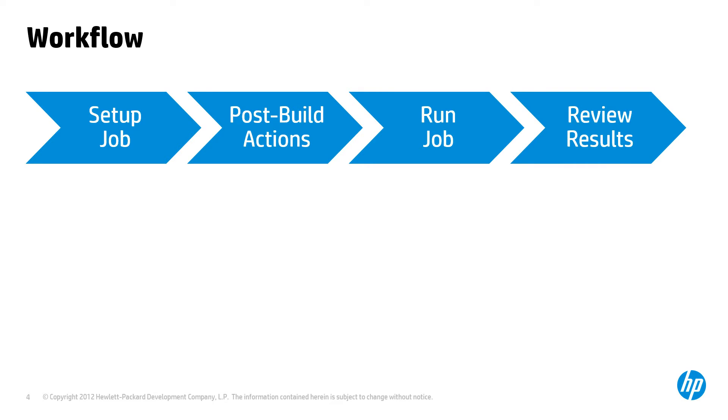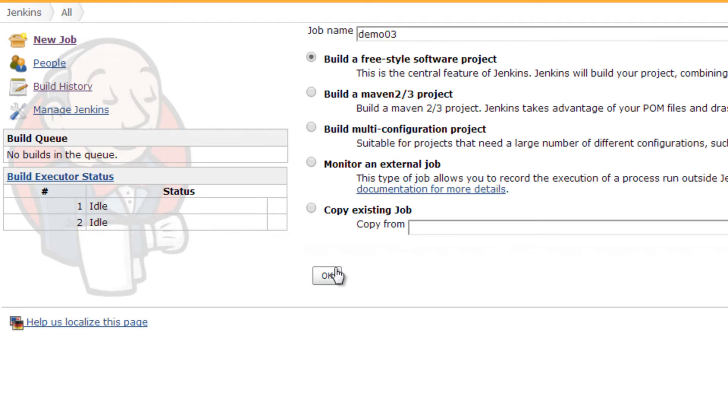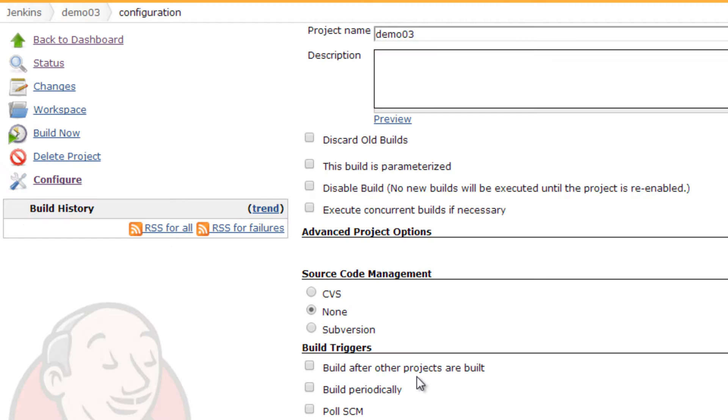Creating and executing jobs that emulate virtual users, imposing load on applications and services, enable you to ensure adequate performance after every build.